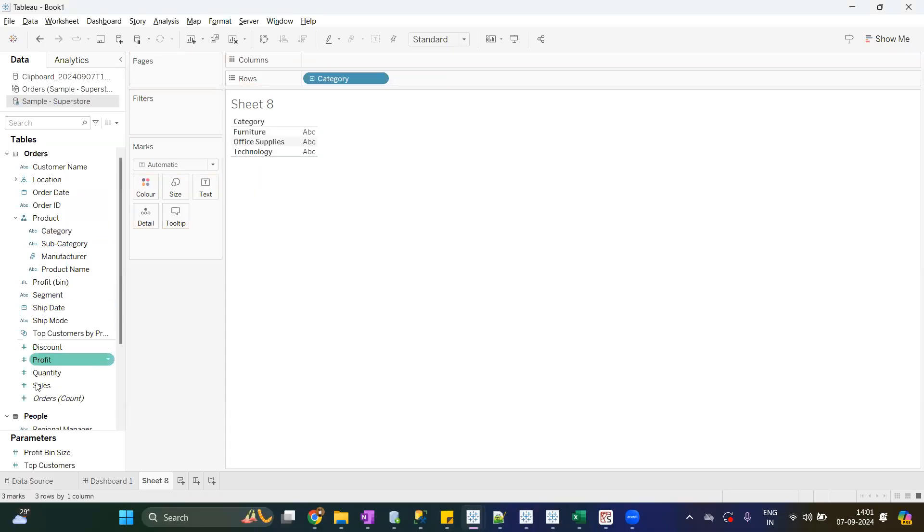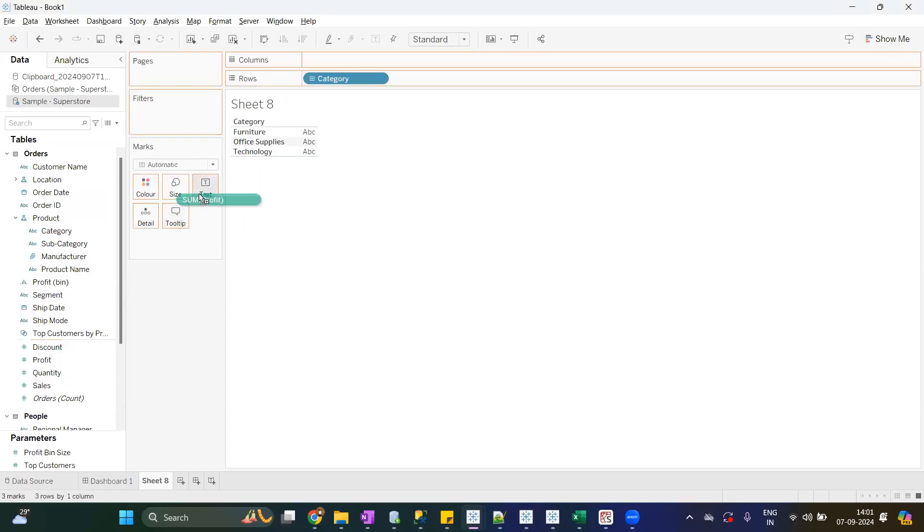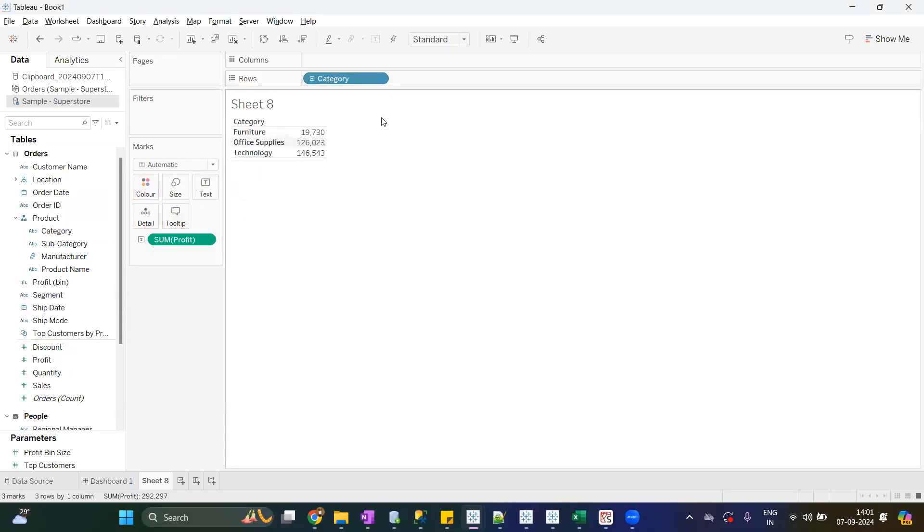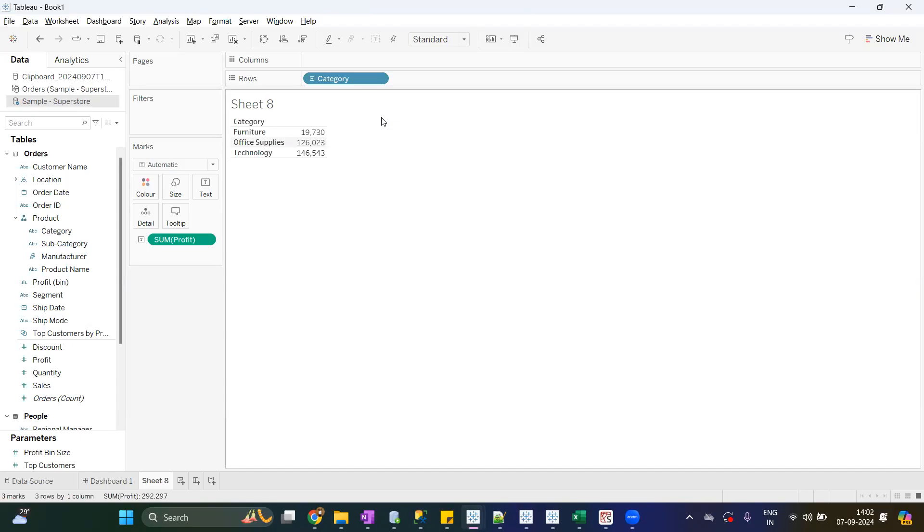I will create a sheet category and let's say profit category-wise profit. Now using action parameters, we can change the value of a parameter through interactions. You just click on the sheet and whatever values you click, it will pass to the parameter and that value will become the current value of your parameter.